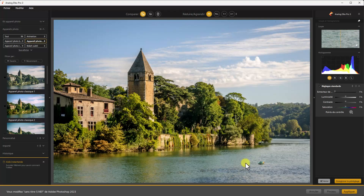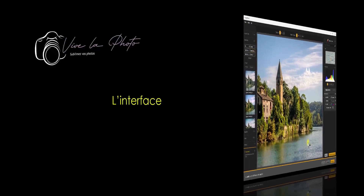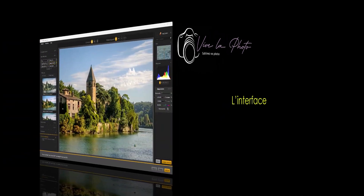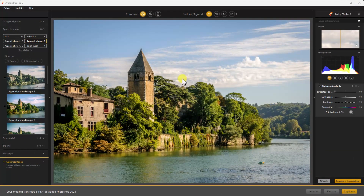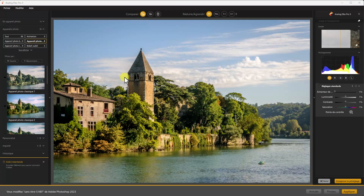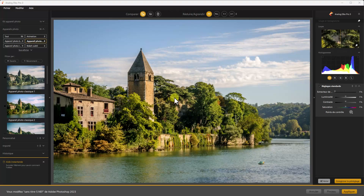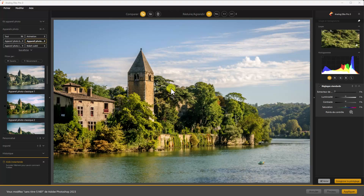Dans un premier temps, nous allons nous intéresser à l'interface de ce module. Ce module fait partie des modules dont l'interface a été remaniée par DxO, avec une interface plus moderne et beaucoup plus ergonomique. J'ai fait un tutoriel dans lequel je détaille complètement cette interface — il s'agit du tutoriel sur SilverFX. Je vous mets le lien sous la vidéo si vous avez besoin d'y faire référence.